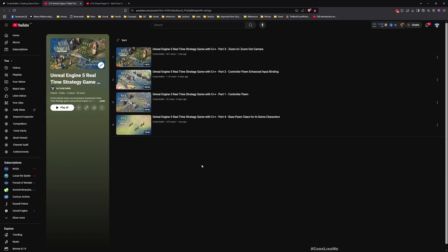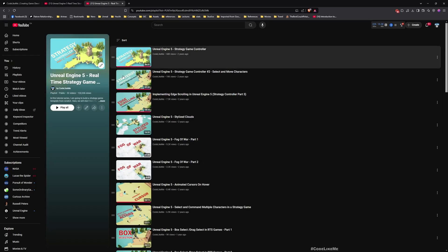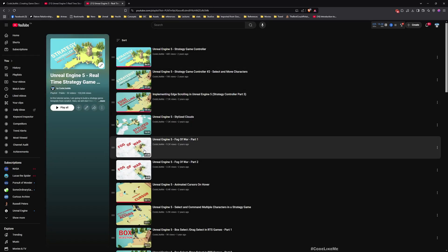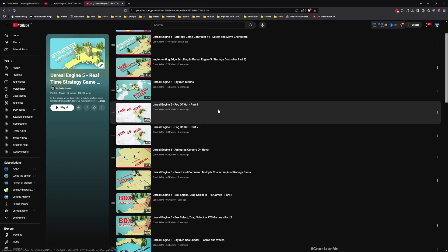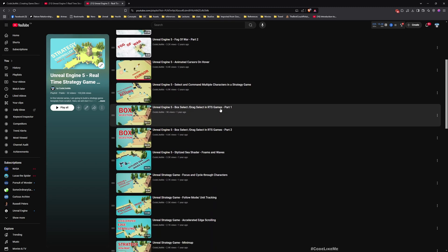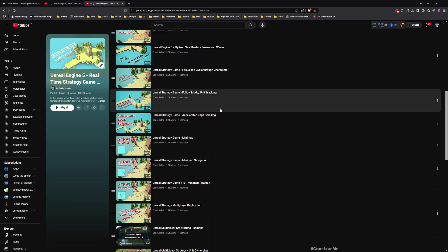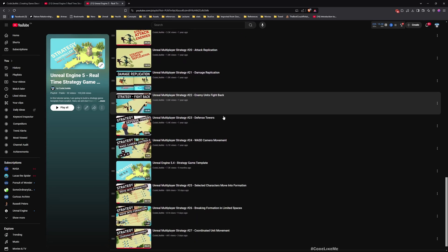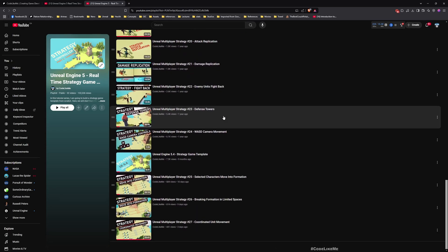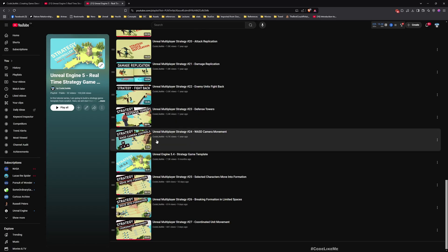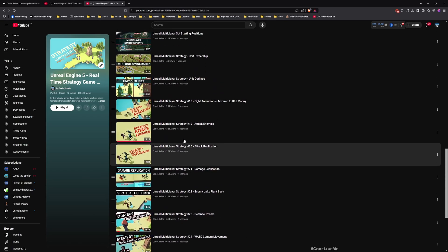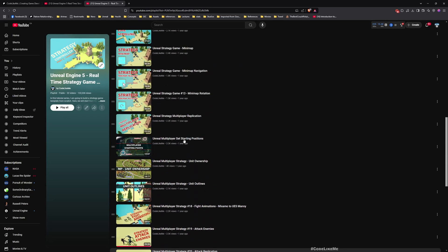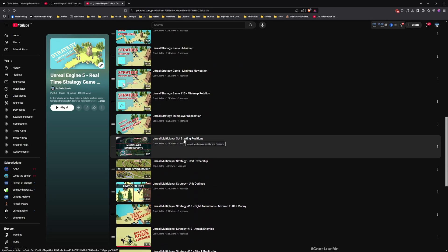Here you can watch all the episodes of this series. We have only four episodes out so far but I am going to continue adding more videos as we implement more features. We also have another series similar to real-time strategy game where we have worked on these features but we have used explicitly blueprints. If you are interested in that feel free to check it out as well.